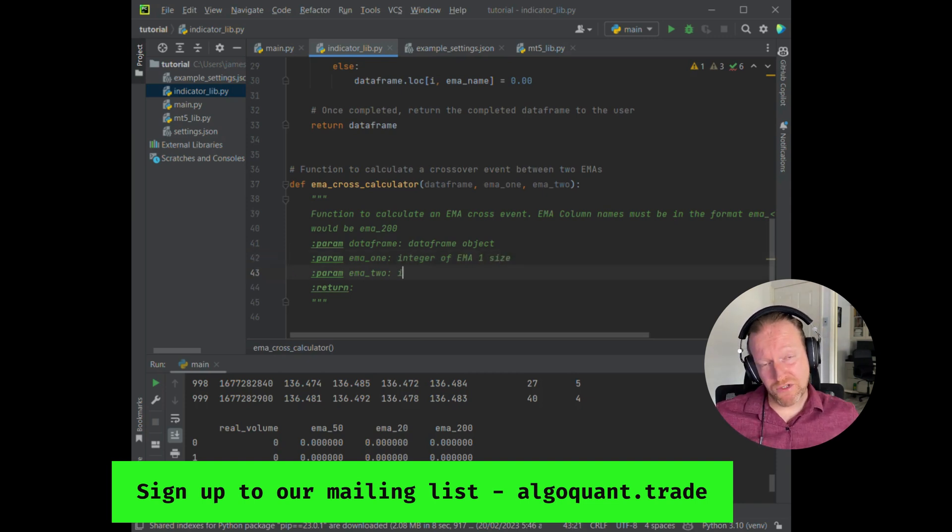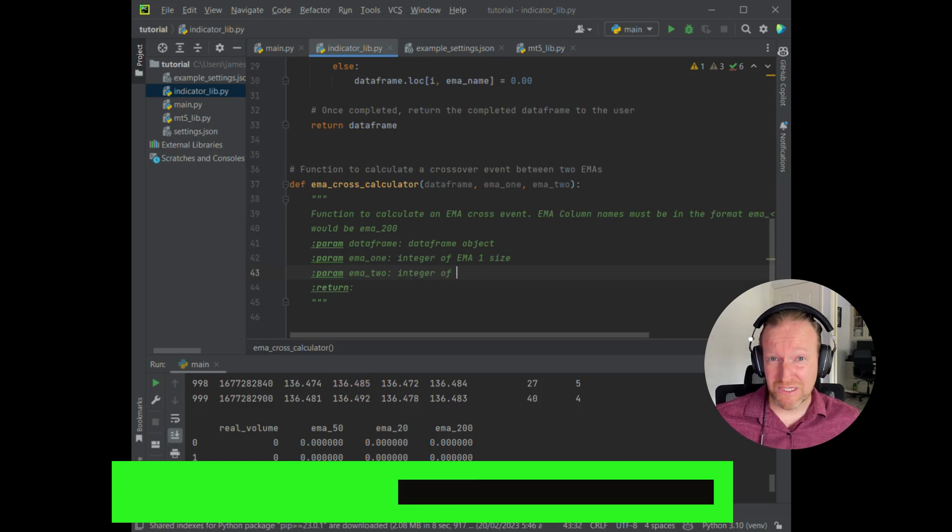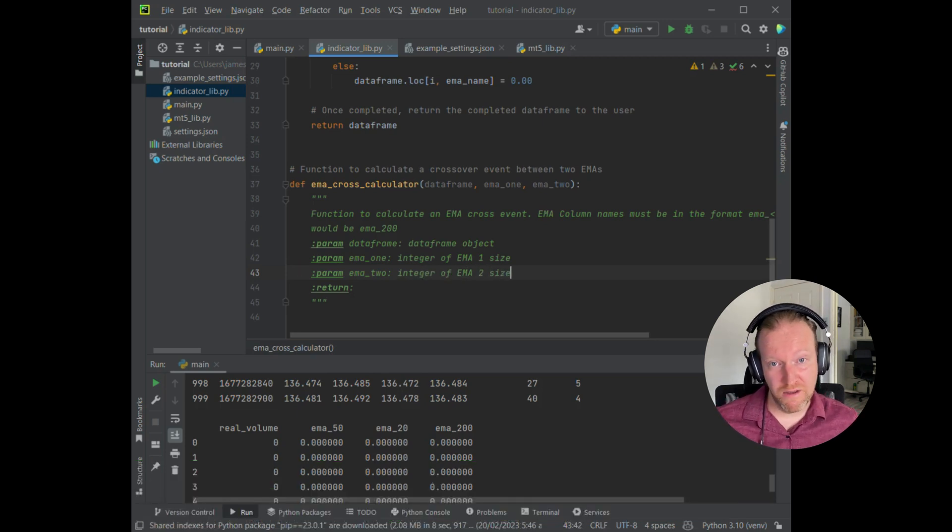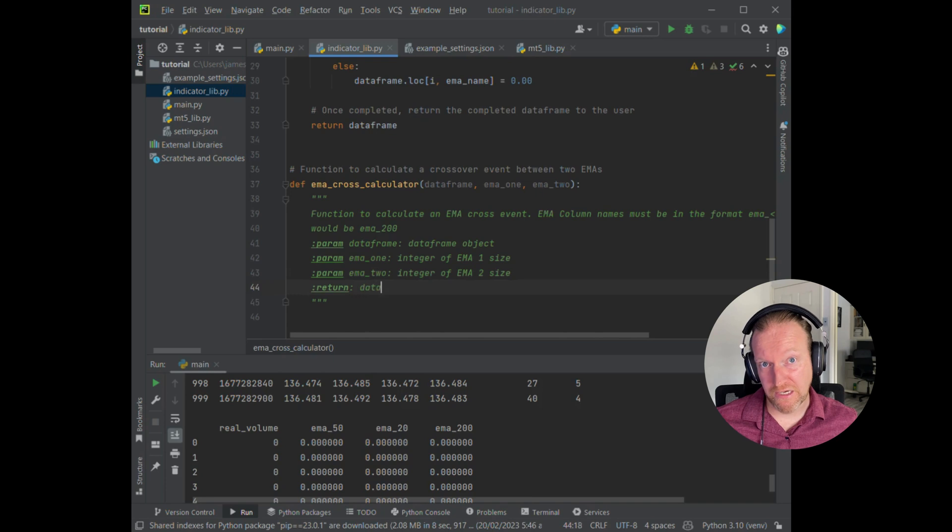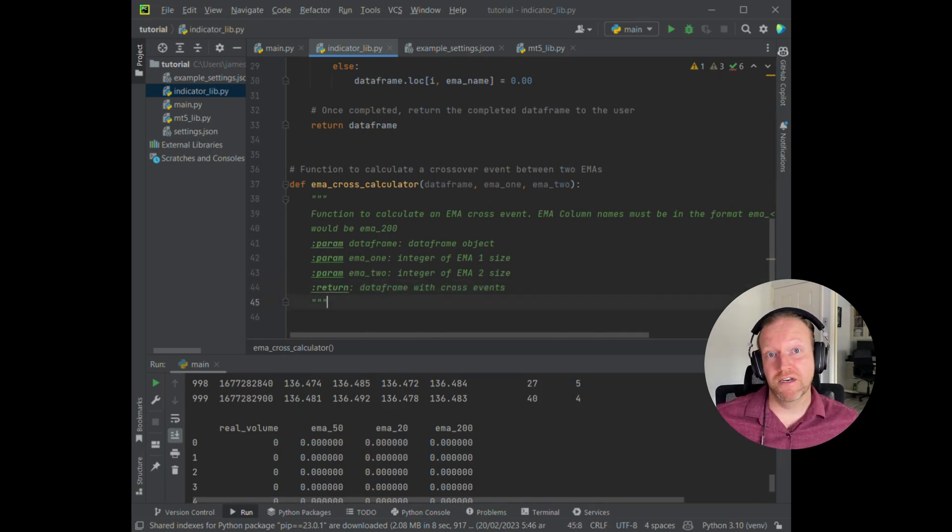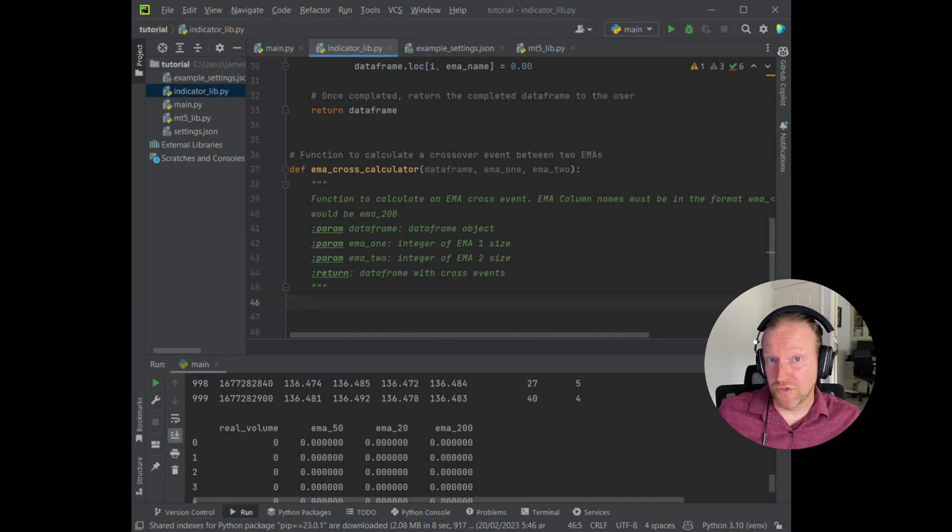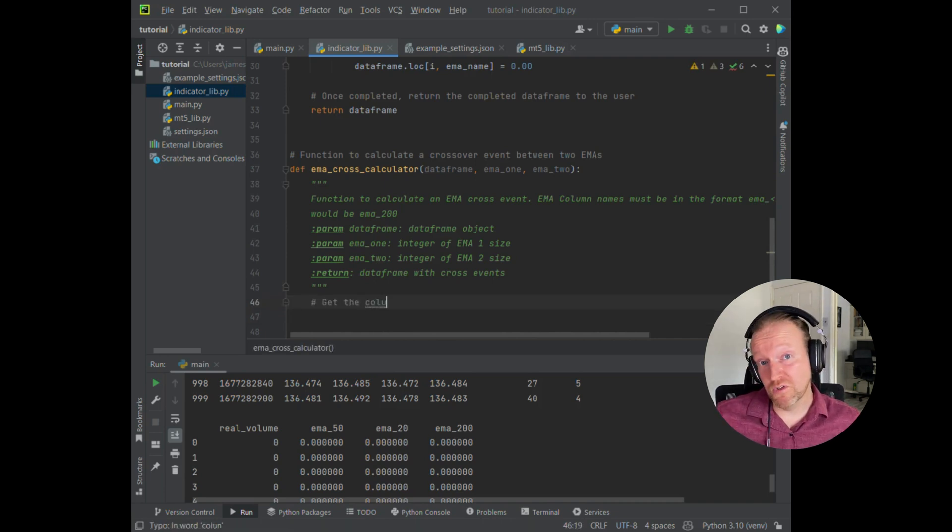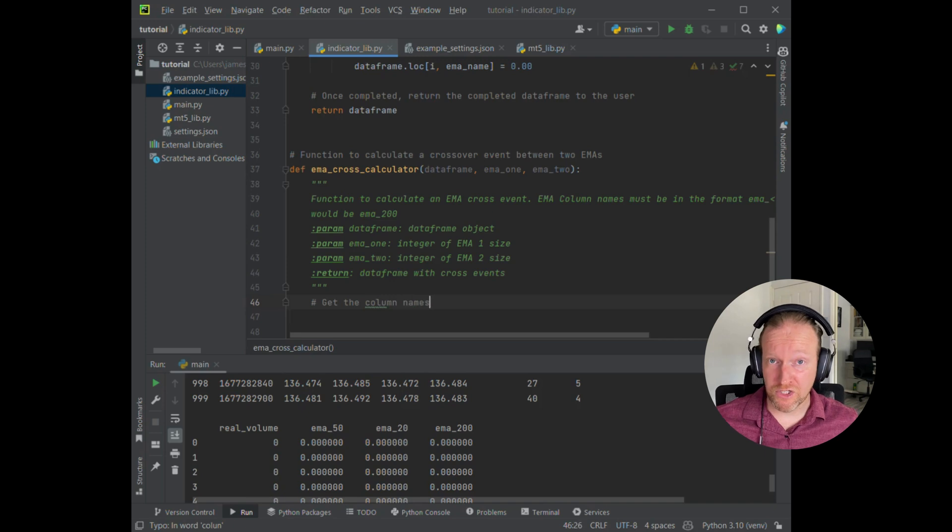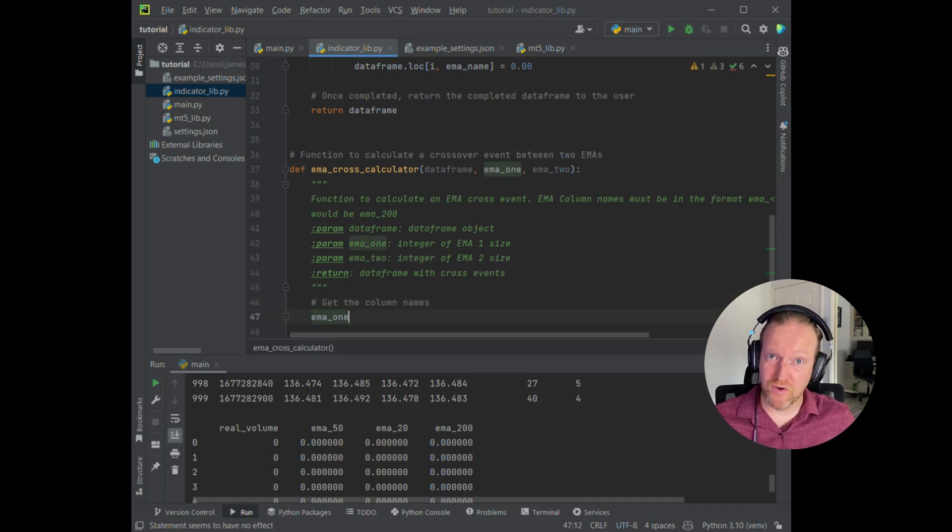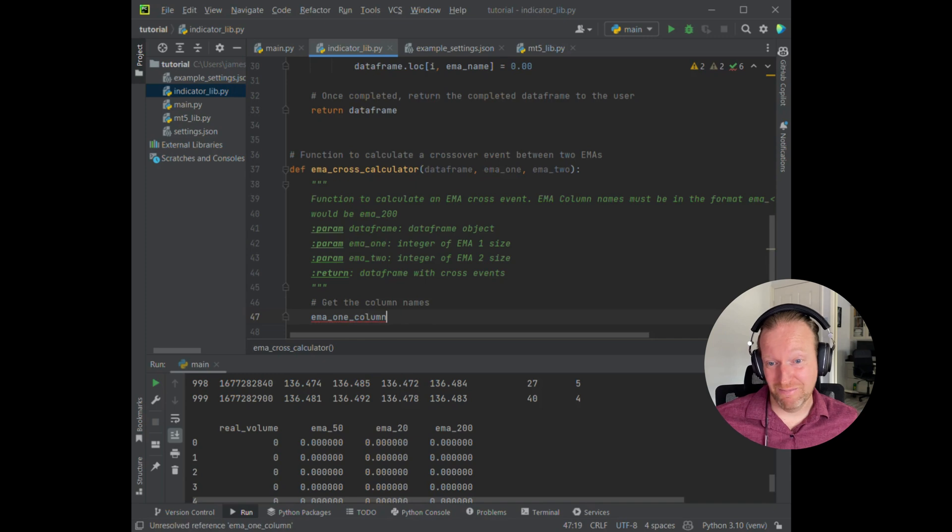As you probably saw in the previous episode, I have a specific way that I named the columns. And you can see in there that I'm notifying any user who's using this code that the EMA must be provided as an integer. And that's to ensure that we're able to really keep those column names the same. Because we'll be using it for this function, as well as for our future EMA cross-strategy in the next episode.